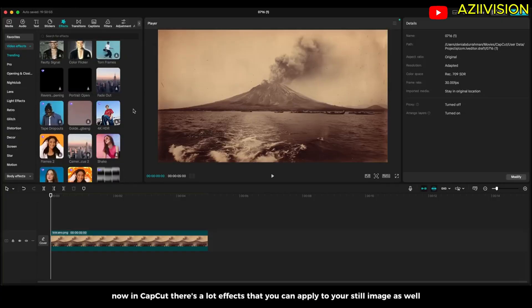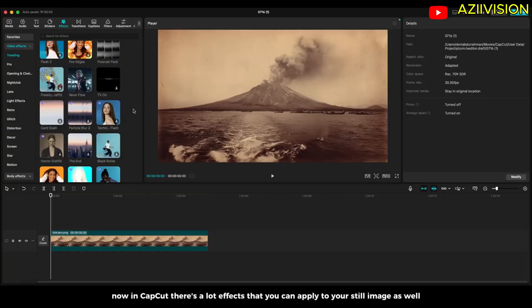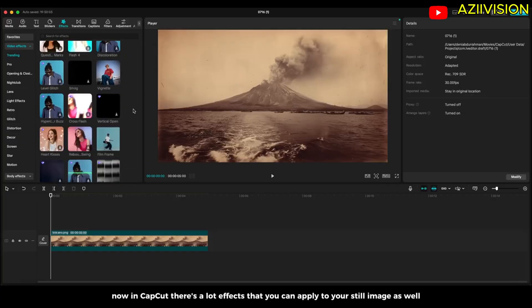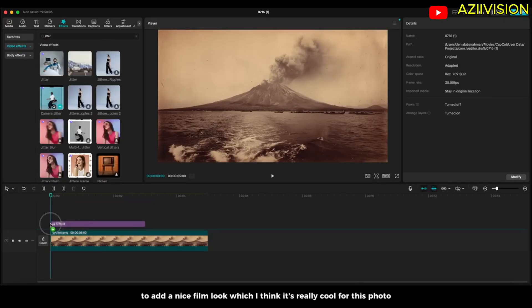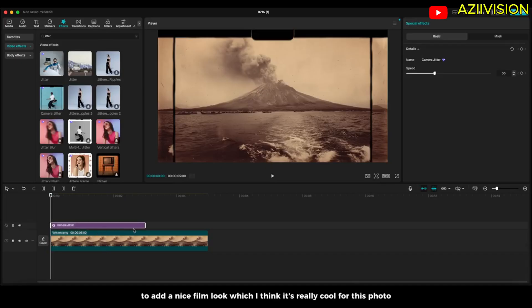Now in CapCut, there is a lot of effects that you can apply to your still image as well. For example, I'm gonna add camera jitter effect to add a nice film look which I think it's really cool for this photo.